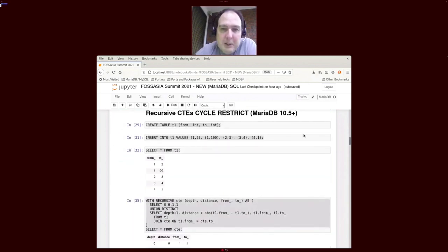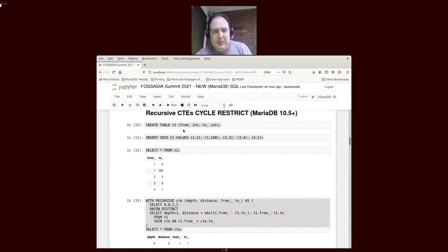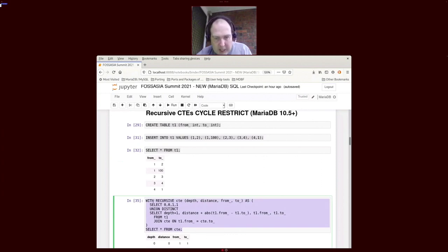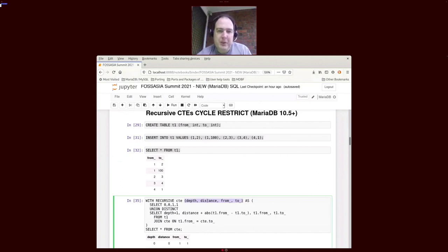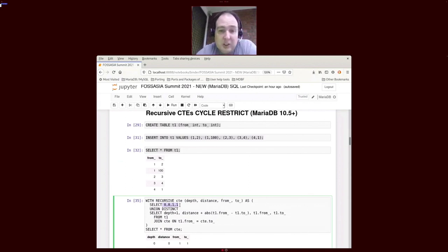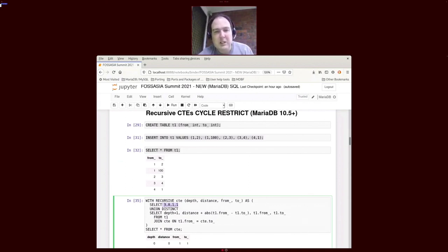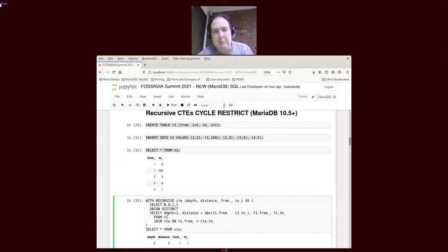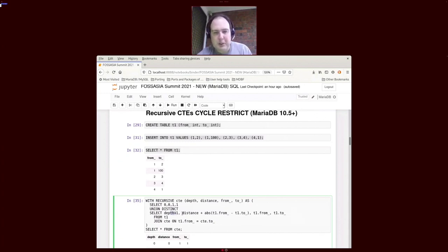In MariaDB 10.5, what was added was the cycle restrict. If we create our table here, we've just got a from and to, we've got a bunch of values. We've got a recursive CTE here. We've done something different: we put the field names at the top instead of putting the field names in here. It's just an alternative form, means the same thing. Here we're starting with zero as the depth, that's the beginning. Zero is the distance, one is the from, one is the to, and that's the beginning of the data.